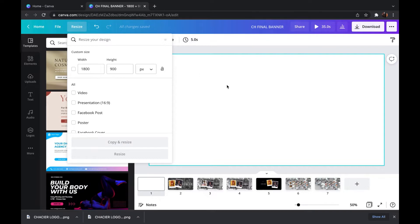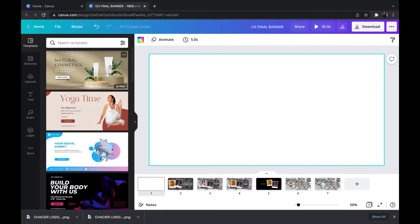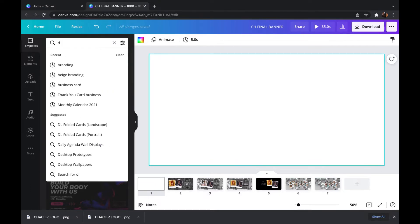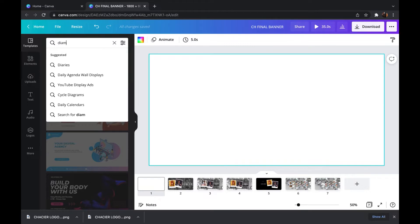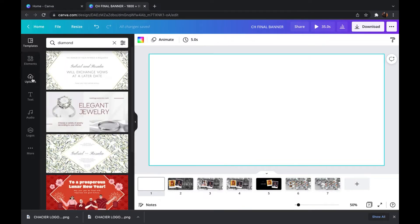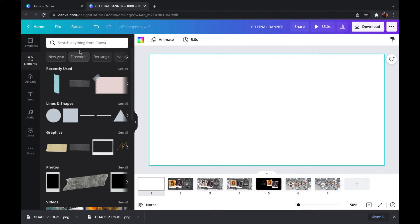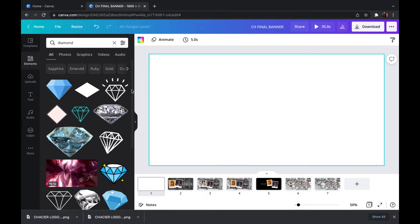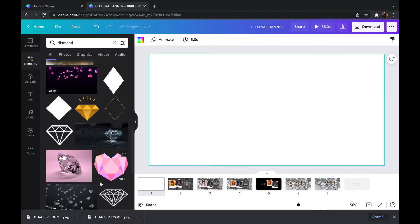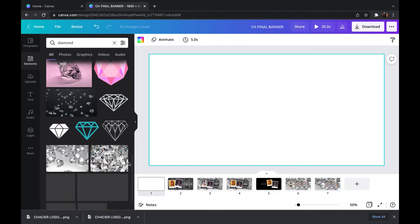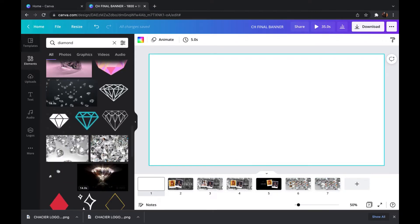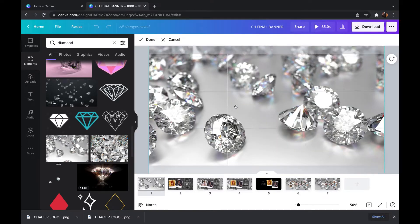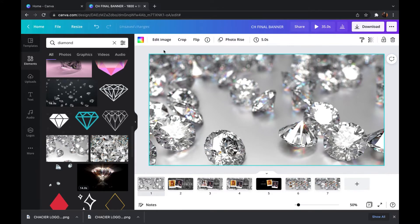I sized the canvas at 1800 by 900 pixels and now I'm looking for a background. I decided to do diamonds for my background since I have a jewelry business and most of my jewelry is very blingy. You want to look up diamonds in elements so you can find a backdrop. I scrolled through to see which backdrop I liked the most, then picked one, set it as the background, and cropped it so more of the diamonds could show.